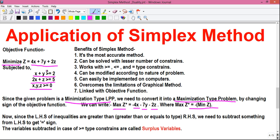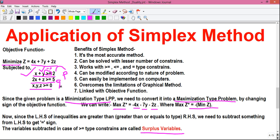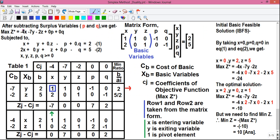Since the constraints have a greater-than-or-equals-to sign, we need to subtract something from the left-hand side to get the equals-to sign. We subtract variables called surplus variables — we subtract variable p from constraint 1 and variable q from constraint 2. So after subtracting the surplus variables p and q, we get: max Z* = -4x - 7y - 2z + 0·p + 0·q.